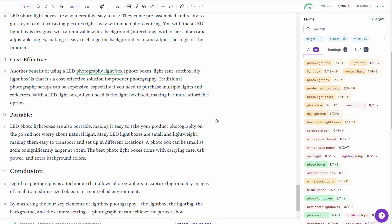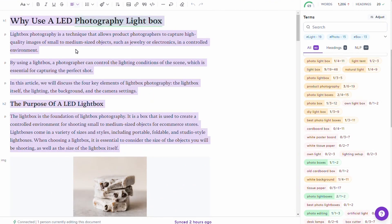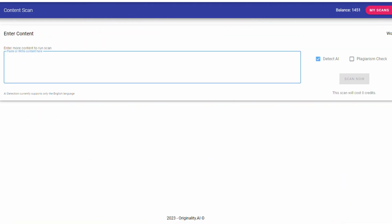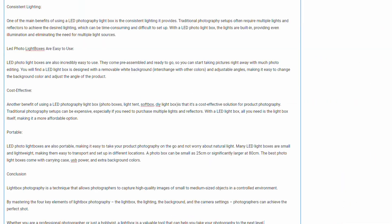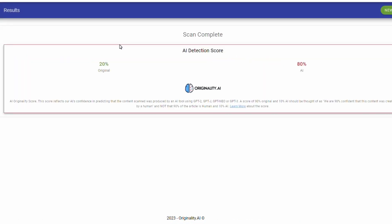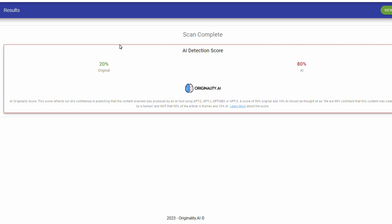With that done, we need to take a look at how this compares — AI versus natural content. I copy the content, go back to the AI detection tool, hit new, paste the content in, and scan it. We've got original content around 20%, 80% AI.